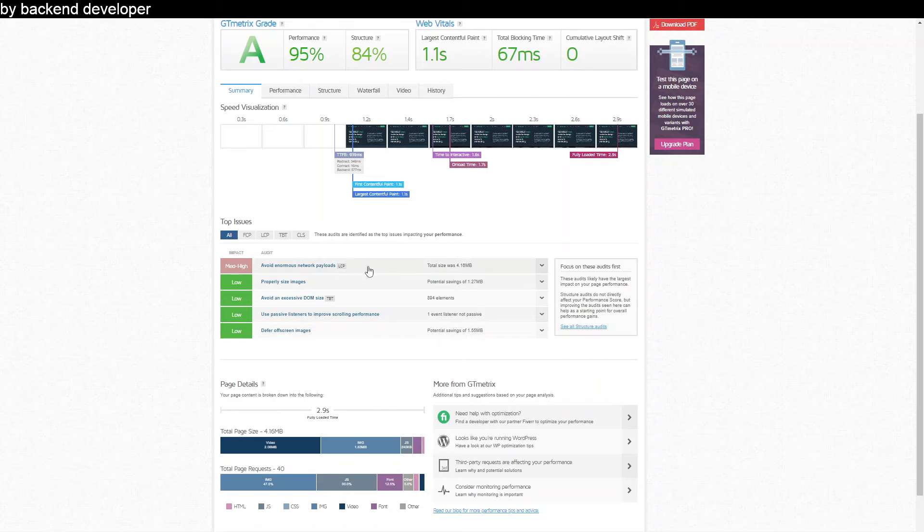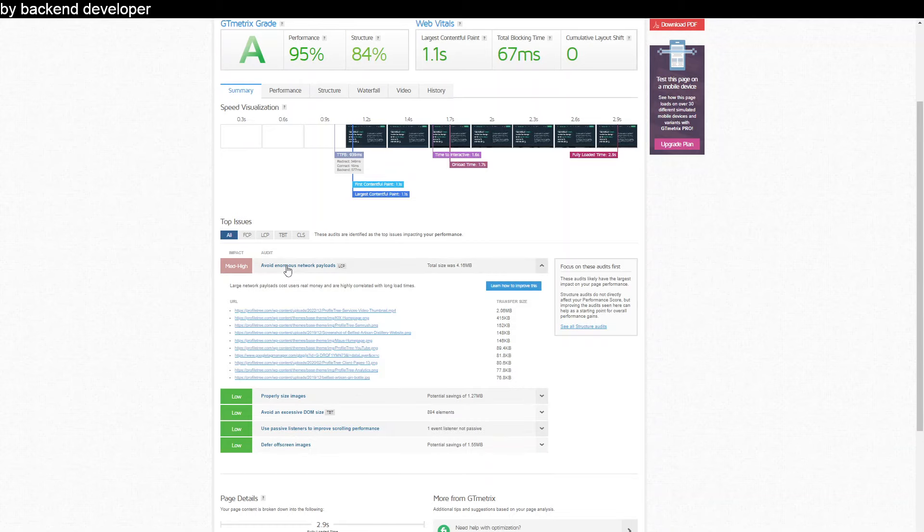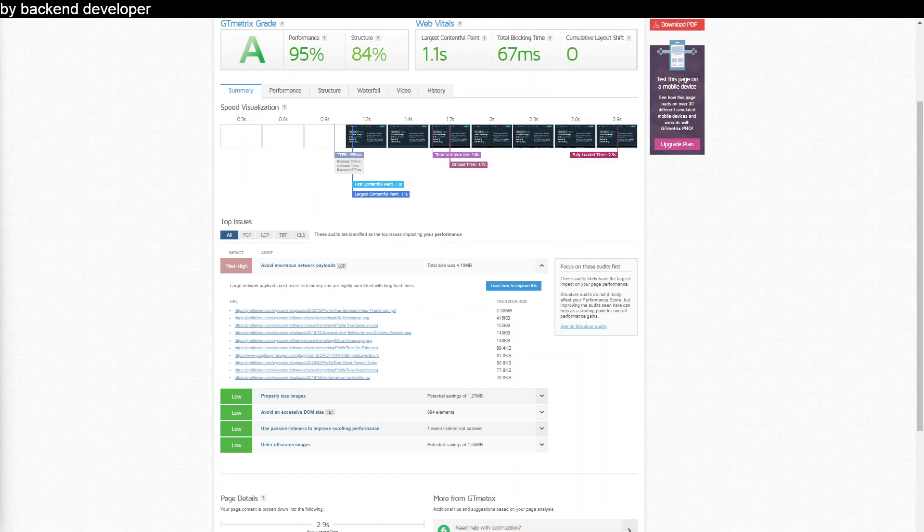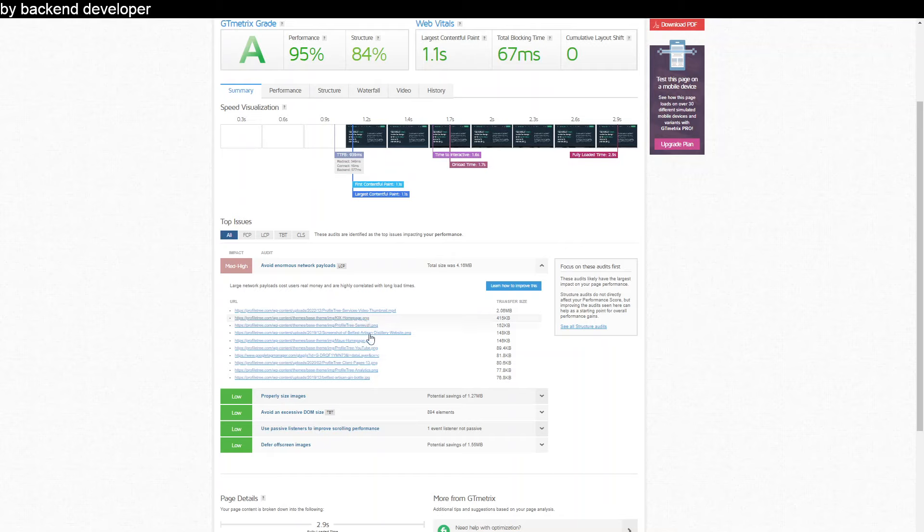GTmetrix is really thorough in that it will give you exact in-depth examples of what's actually causing the issue. So for example this one here, avoid enormous network payloads, what that means is basically asking you to reduce your page size. So there are some elements on your website that are contributing to a large page size and what it does is it tells you exactly what those elements are. Some of them are videos, some of them are image files, things like that. A lot of the times it is image files.